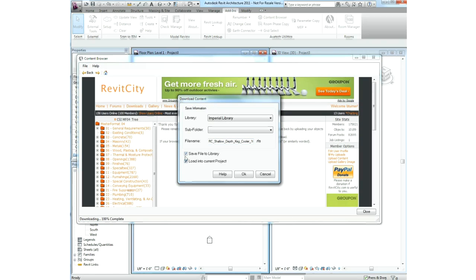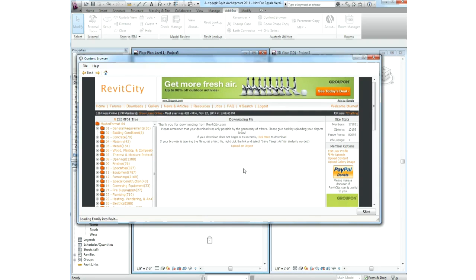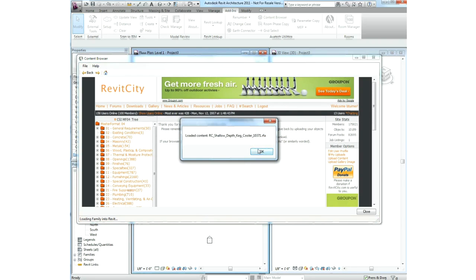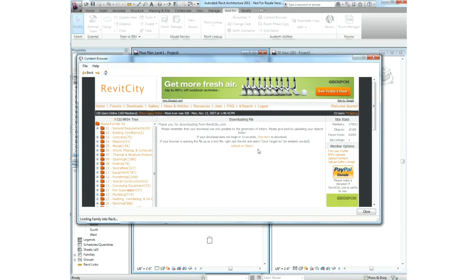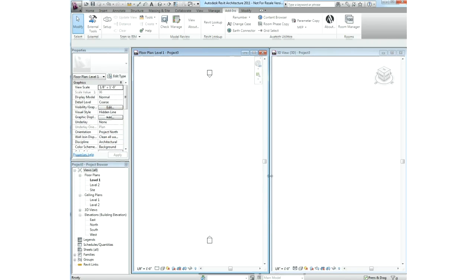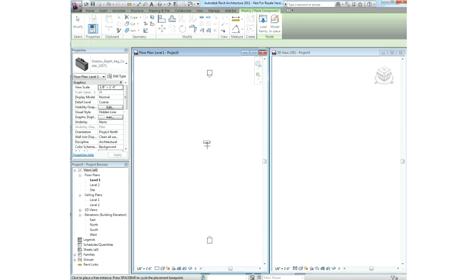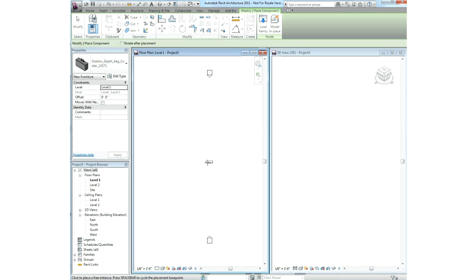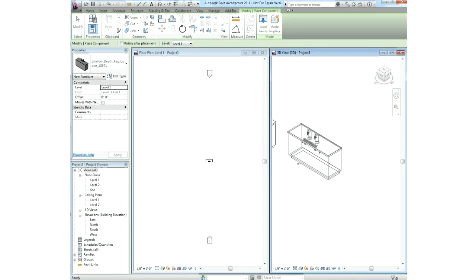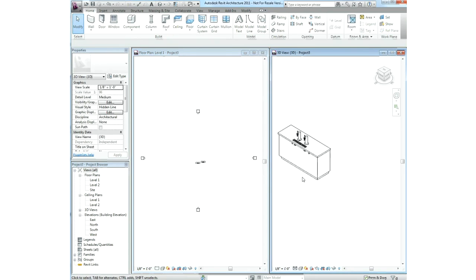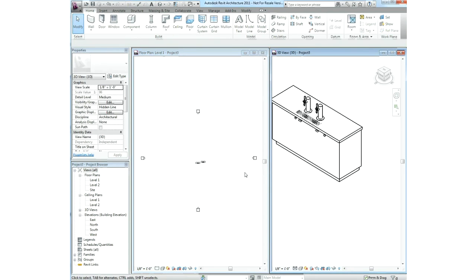Here, we're connecting to Revit City, we've chosen our content that we'd like to download, and we're selecting the library location and our sub-folder. I'm going to go ahead and rename this so that it's easier to identify, and we have the option here to choose to load this right into our project. With our piece of content now downloaded, we can place this inside of Revit using standard native tools. And we've done all of this without ever having to leave the native Revit environment.